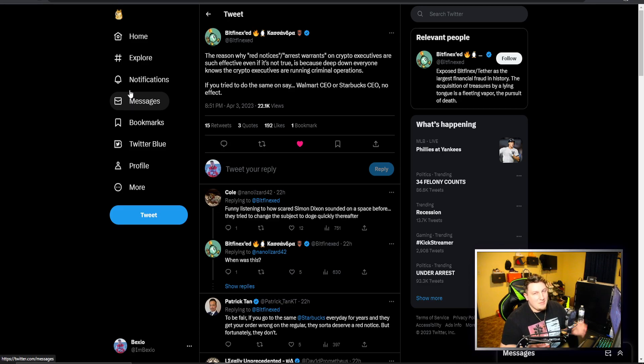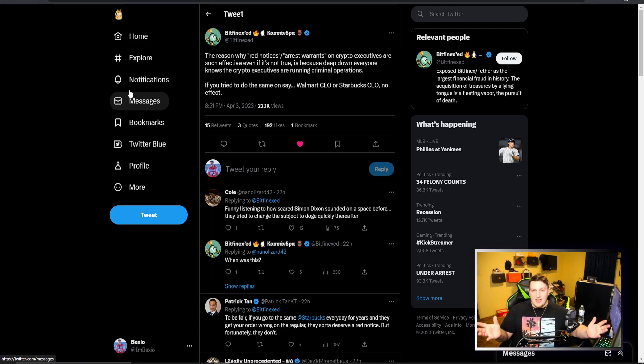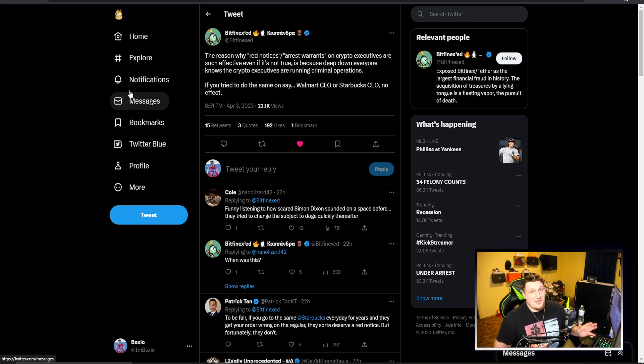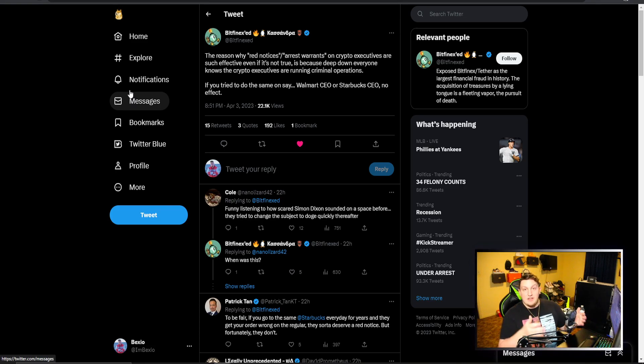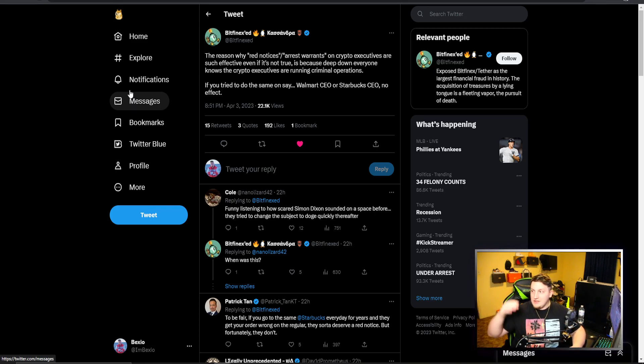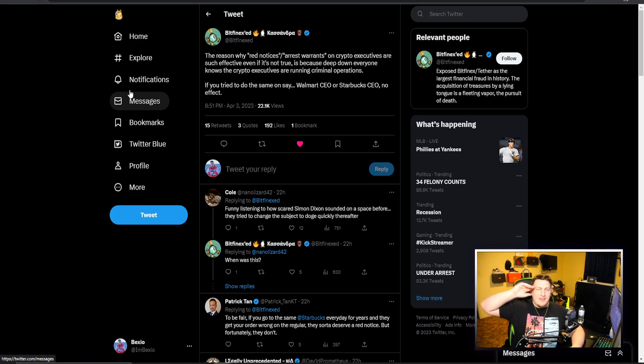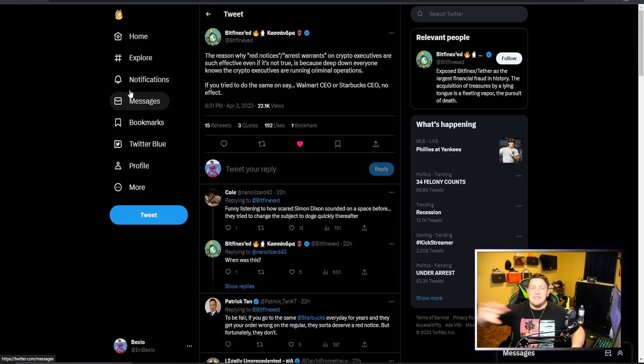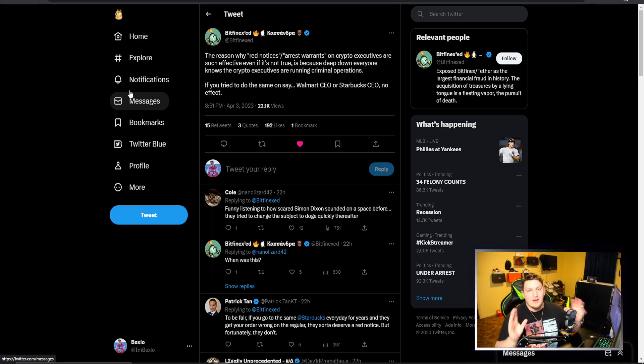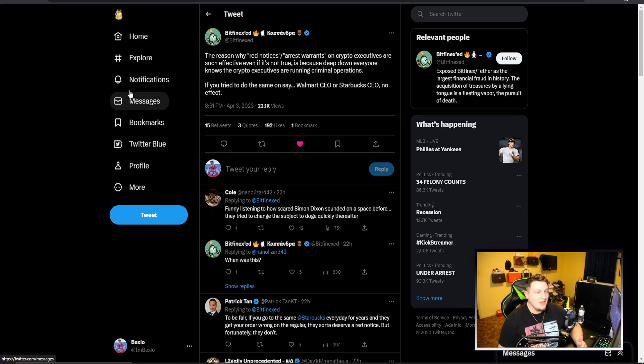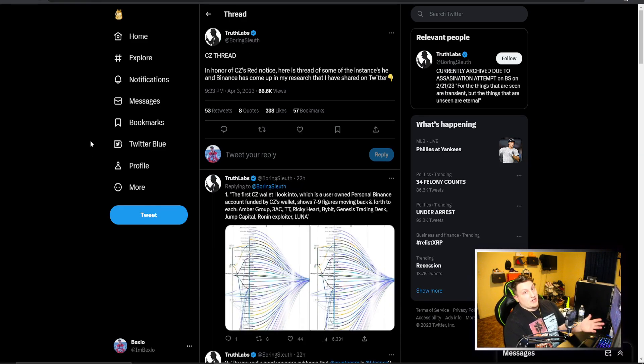I think Binance might be doing some shady stuff. They're not a very transparent and clean company, I don't think you can say that. This red notice fuels that fire. You can say we knew it all along, these guys are terrible, they're being taken down.